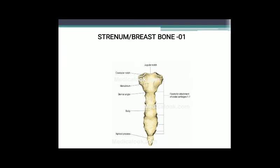The sternum or breast bone is a narrow, flat bone that runs along the mid-ventral region of the thoracic cage. It is differentiated into 3 regions: manubrium (anterior portion, where 1st and 2nd pairs of ribs articulate via sternal cartilage), body (major part, where 3rd to 7th pairs of ribs are attached), and xiphoid process (posterior part, for attachment of diaphragm and some abdominal muscles).